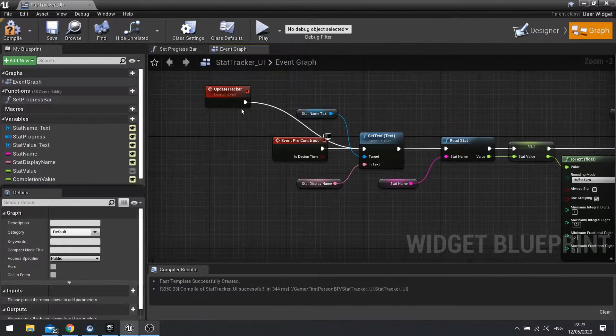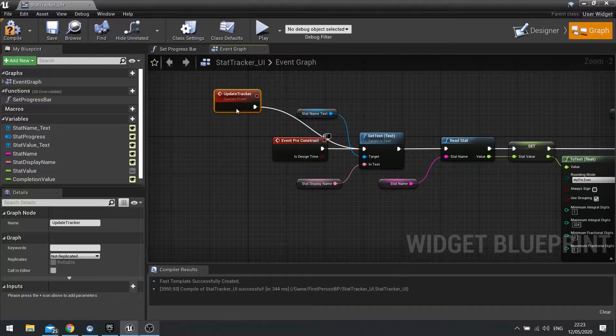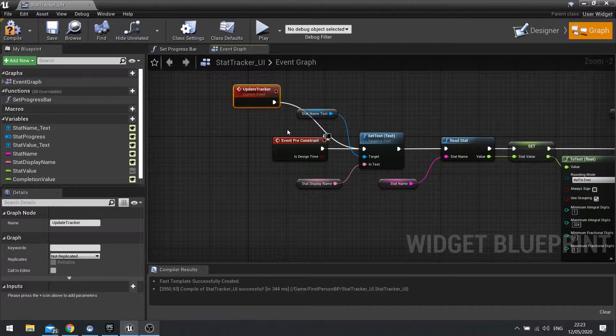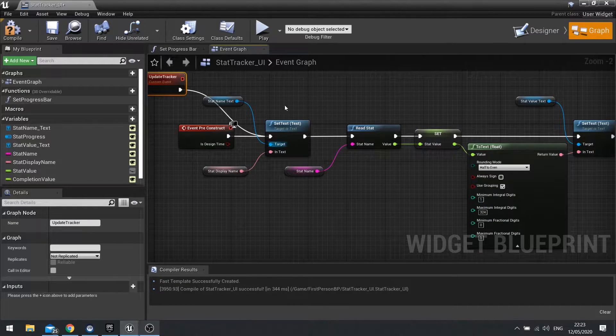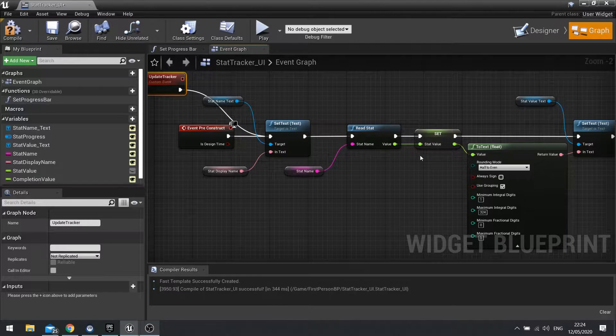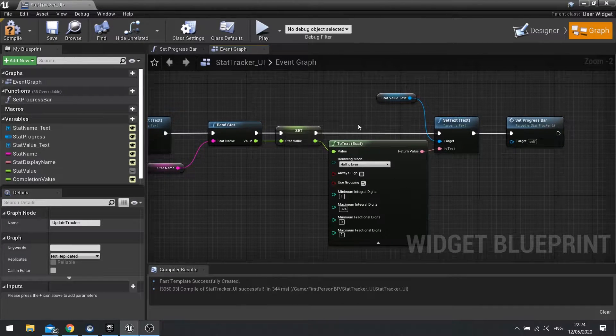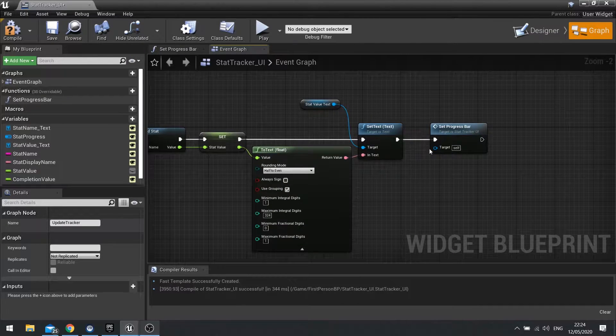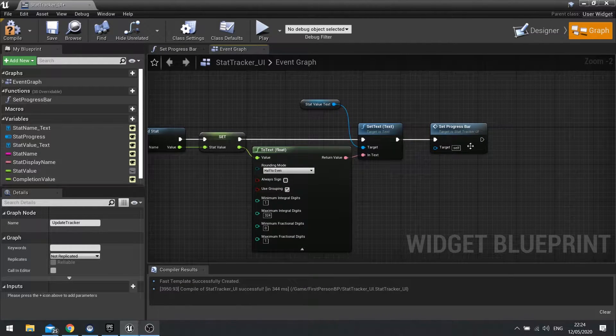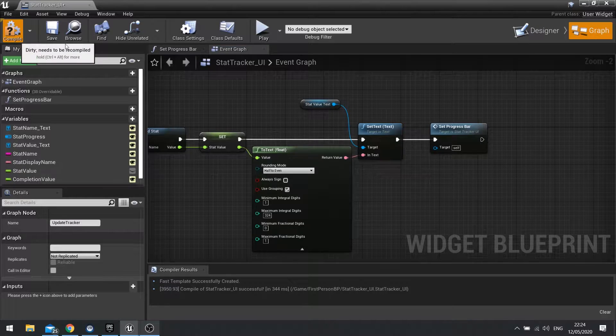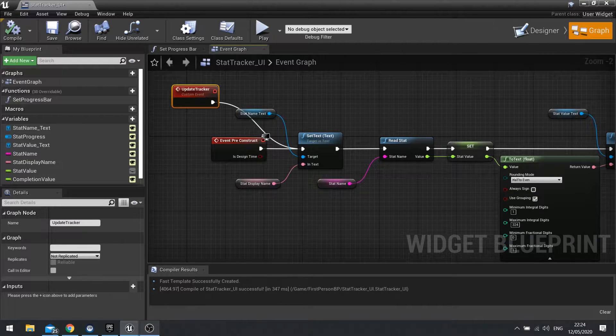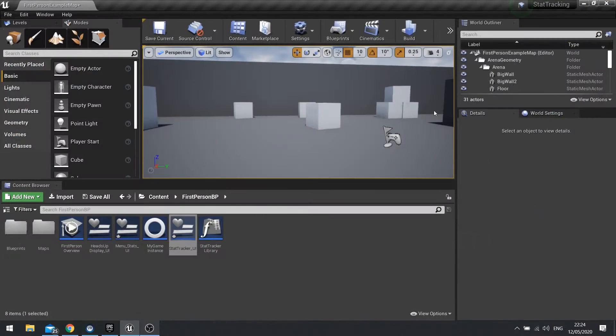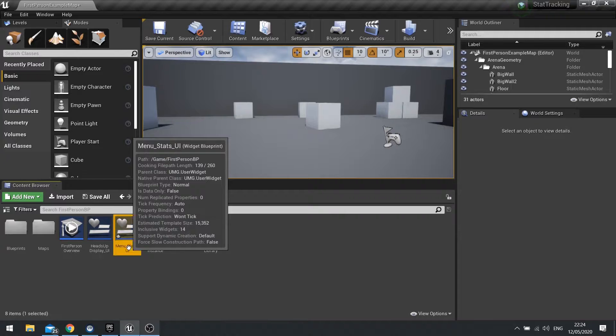So when this event's called, it's going to basically rebuild our construct. So it's going to change the text, read the stat again, and change the text for that, and then update the progress bar accordingly. So that function is now there. Close that and let's go to our Menu Stats UI.